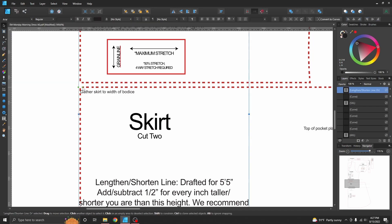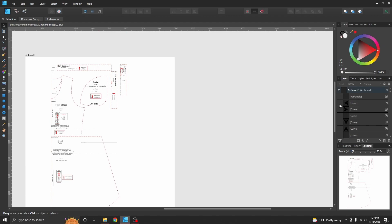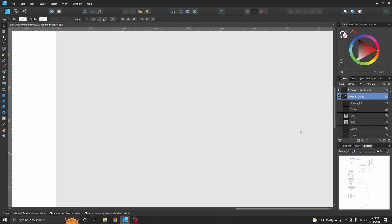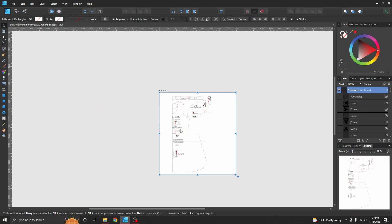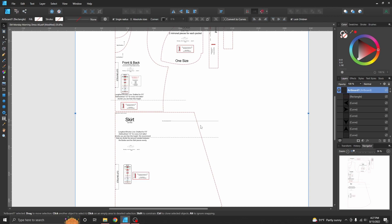And now I can scroll over here. We need everything in the artboard, but we can delete everything in the layer, and we're left with the artboard that has all of our important information.